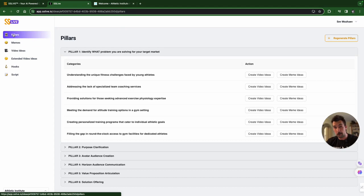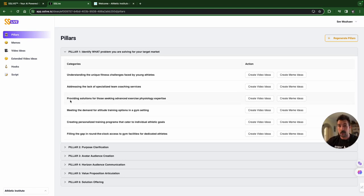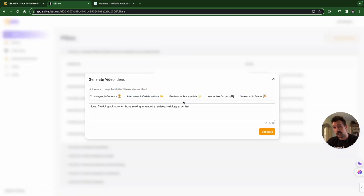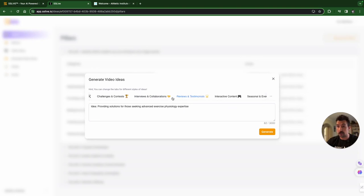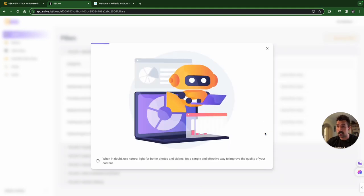A little bit more professional. Someone talking in a video describing what Athletic Institute does. So, providing solutions for those seeking advanced exercise physiology expertise. All right. We're going to press the video ideas. This menu item pops up. We have a whole bunch of different items you can choose from, but we're going to just go with recommended. And again, you can change these up however you like. Generate.